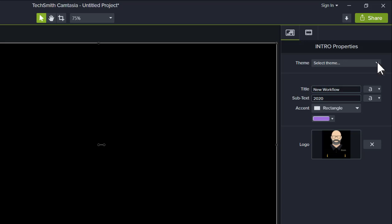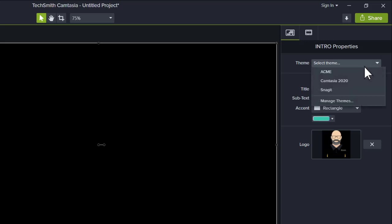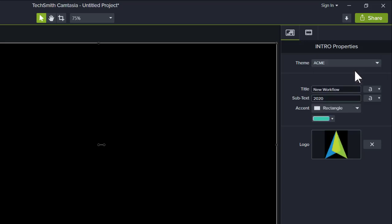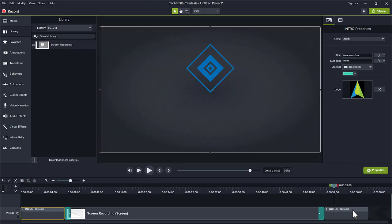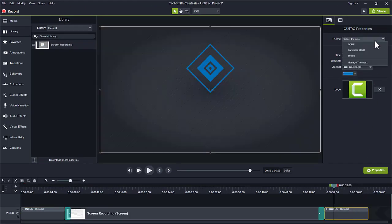Of course, if I have any themes installed, I can use those to make this even faster. Then, I repeat the process for my outro.